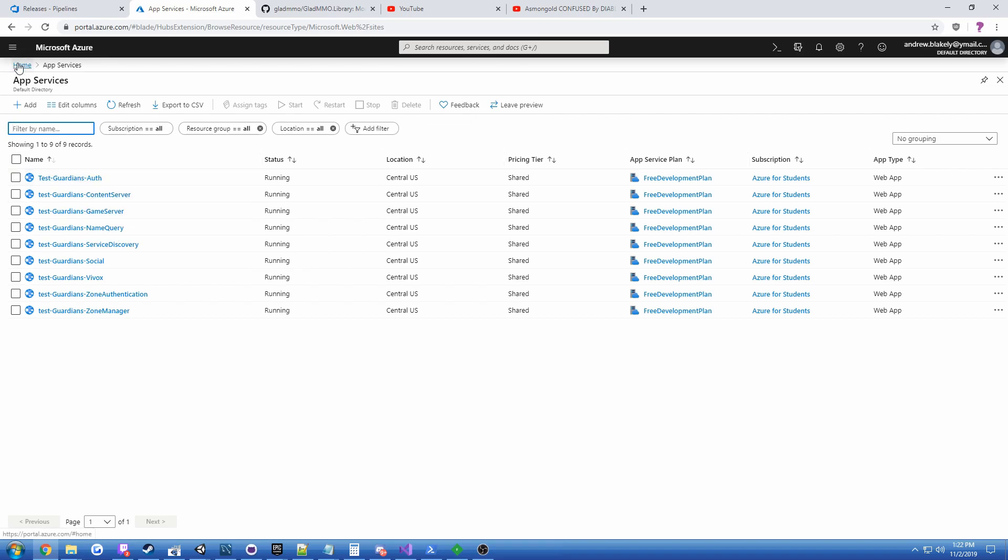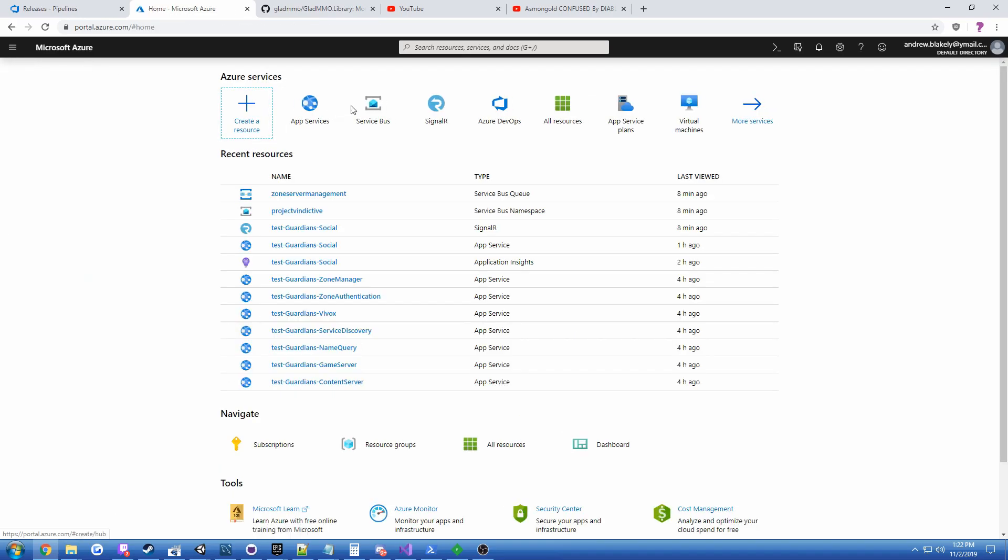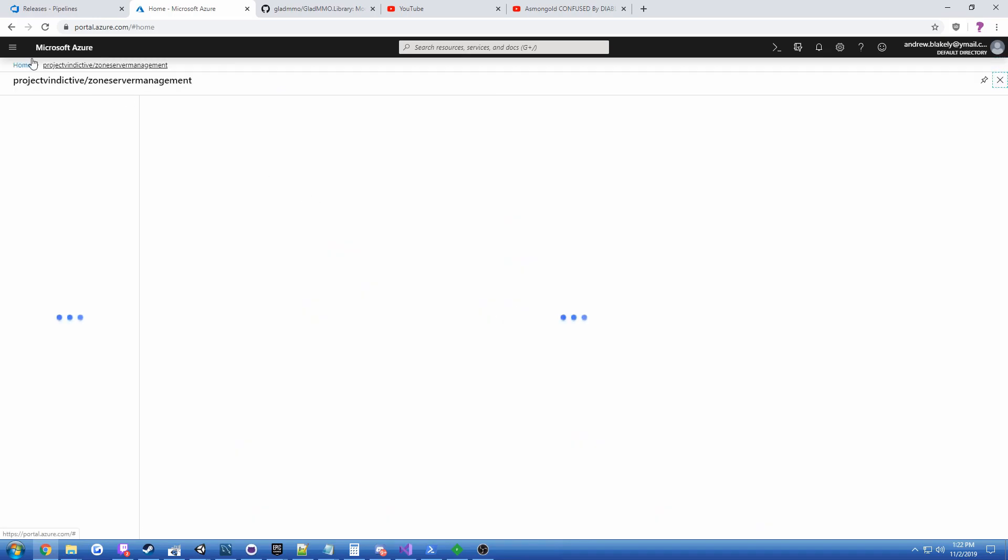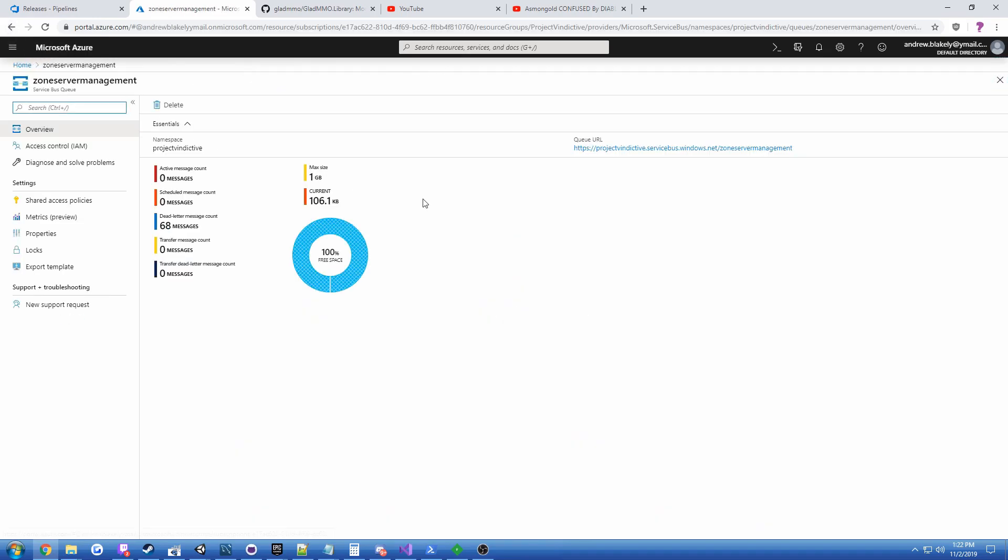And these are all running publicly right now. So you could connect to them if you wanted to. Another big important thing was the integration of Azure Service Bus, which is basically their message queue similar to SQS or RabbitMQ.